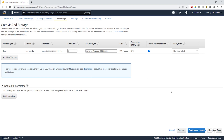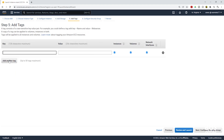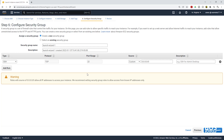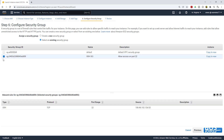Click Next to Add Tags. On the tag page, give it a name — I'll type 'Name' and give it the value 'My EC2'. Then click Next to Add Security Group. On your security group page, click Select an Existing Security Group and choose the SSH security group we created. Select it by checking the box, then click Review and Launch.